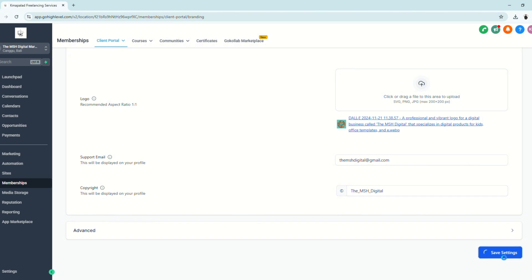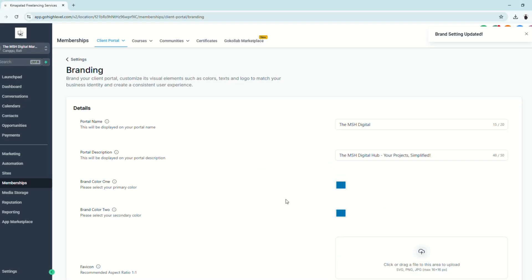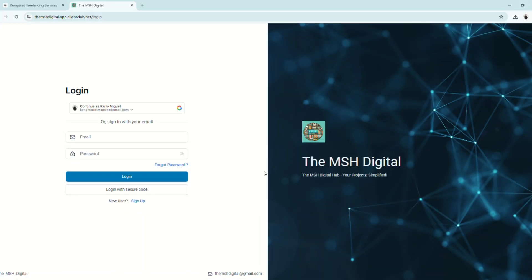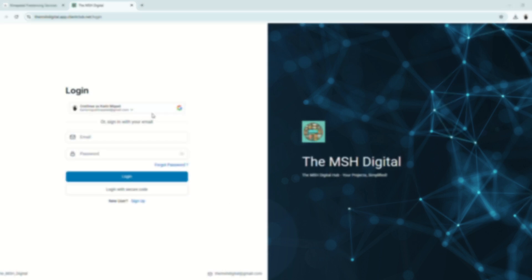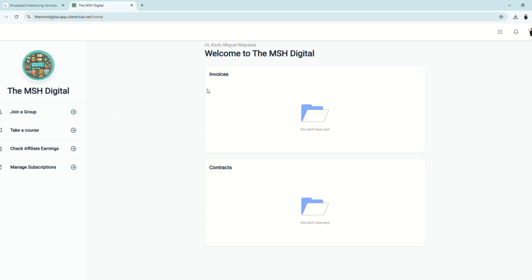Let's save our settings and take a look at how the client portal looks. After saving the changes and logging in, here is the client portal with everything configured — the name, the logo, the favicon, and all the other settings we applied.